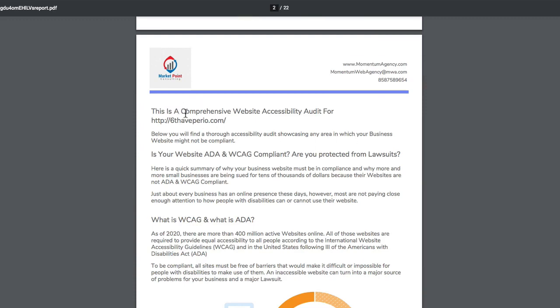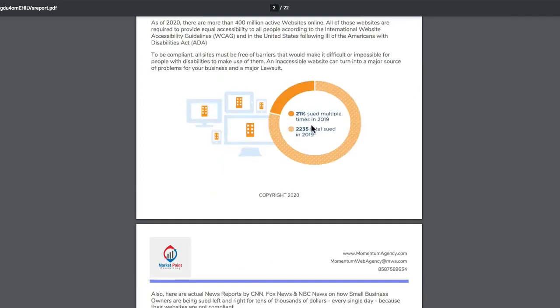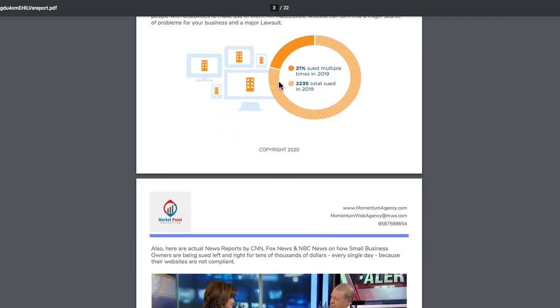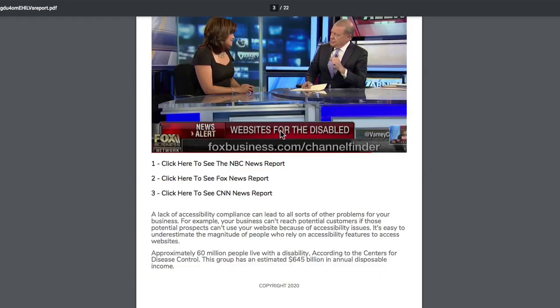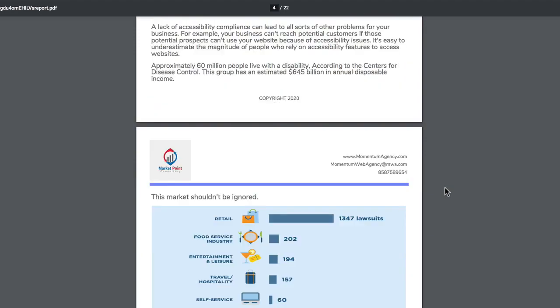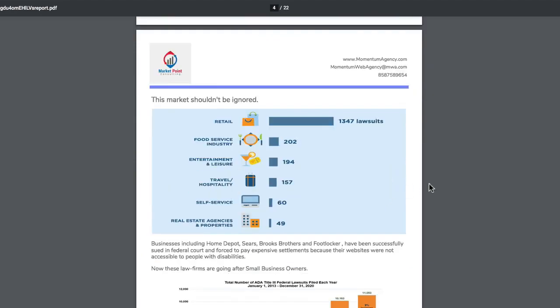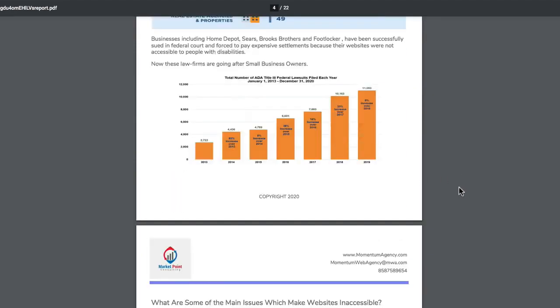Now we have graphics right here. We have professional copy here that explains to the prospect why they need help with their accessibility for their websites immediately. We have stats right here. We even have a screenshot of a news report right here. We have a CNN news report right here, Fox news report, CNBC.